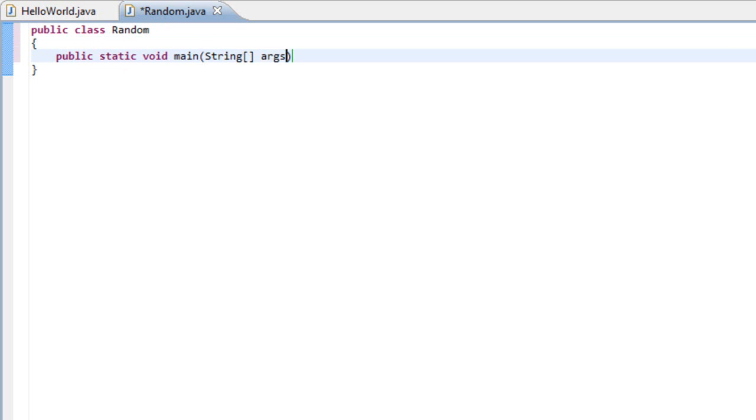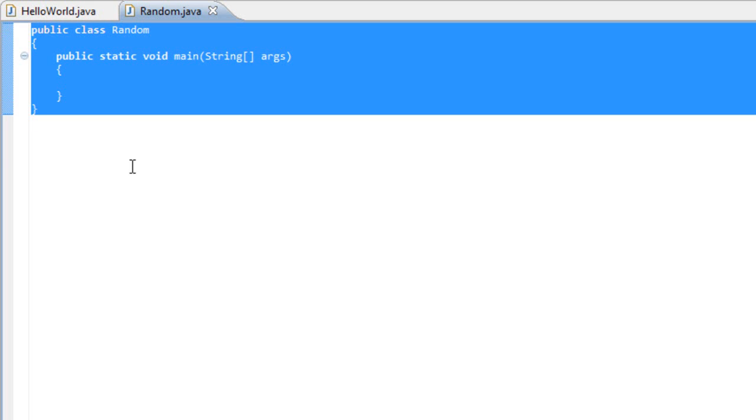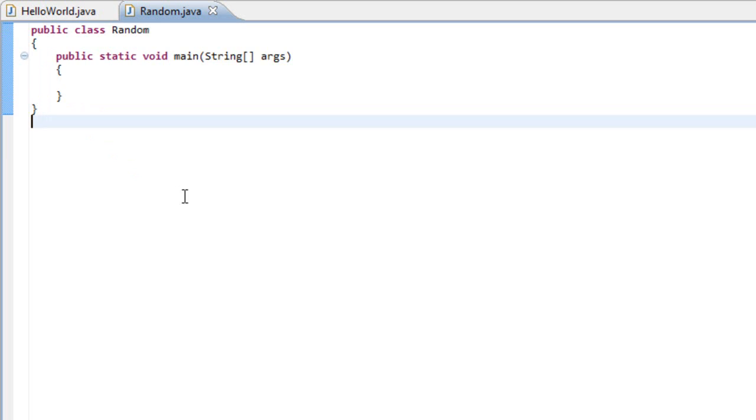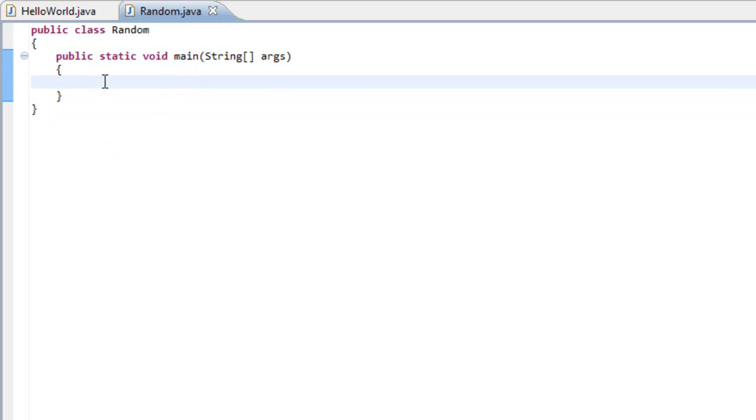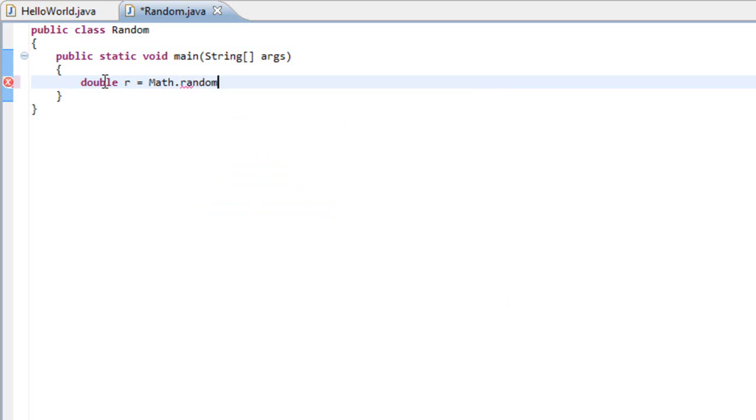Now that we have our main method created, let's create a random number between 0 and 1. To do that, we have to create a variable and the type must be a double. Let's give it a name of r and this is going to equal Math.random(). So what this line does is create a variable named r, and the value of that variable